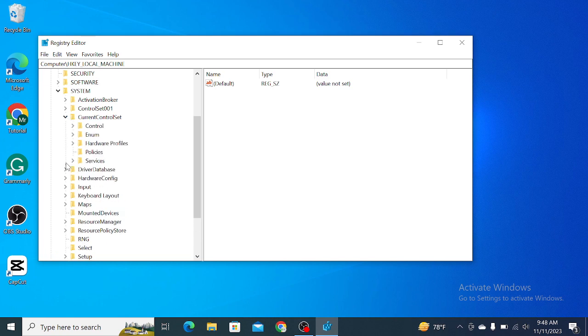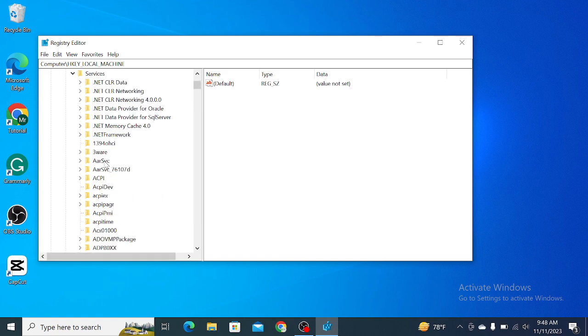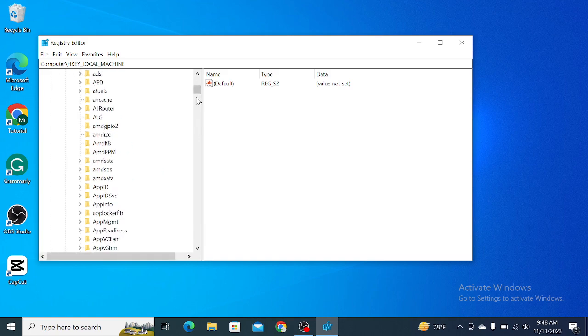And then select Services and just scroll down.